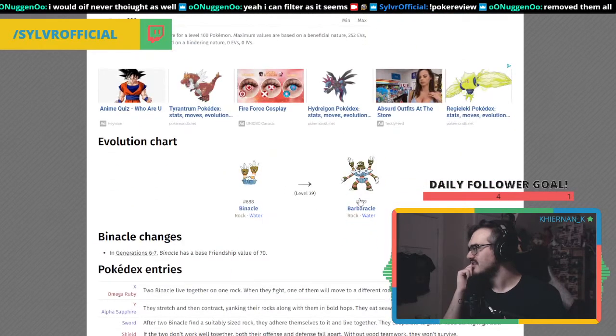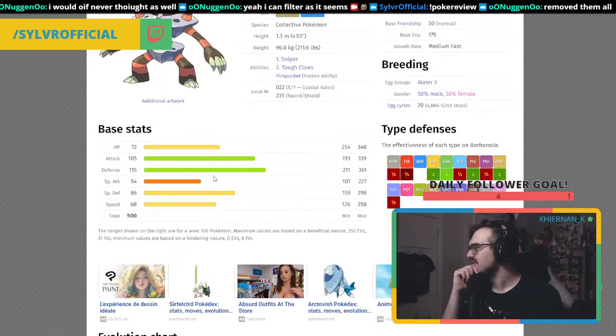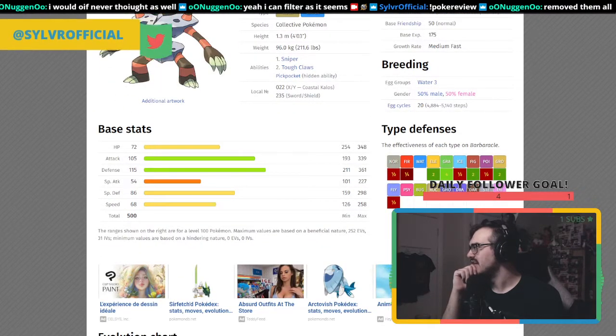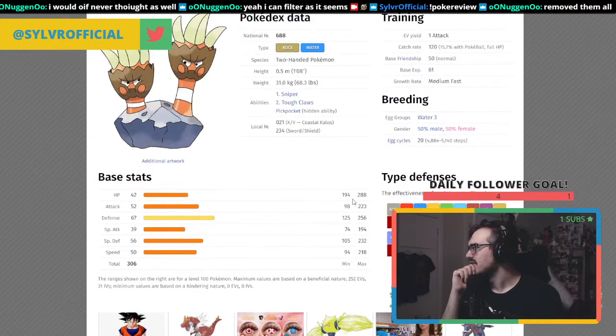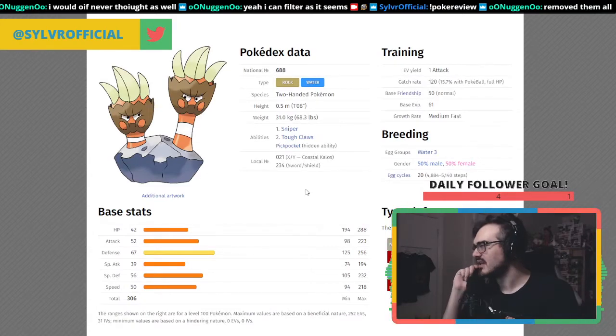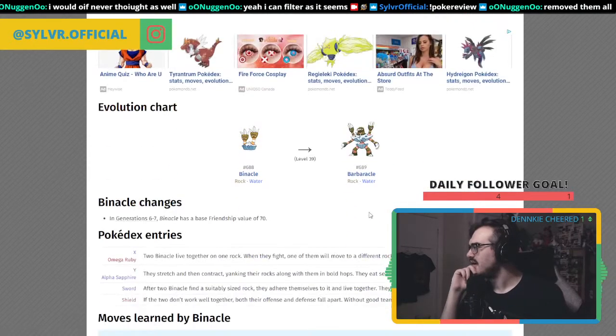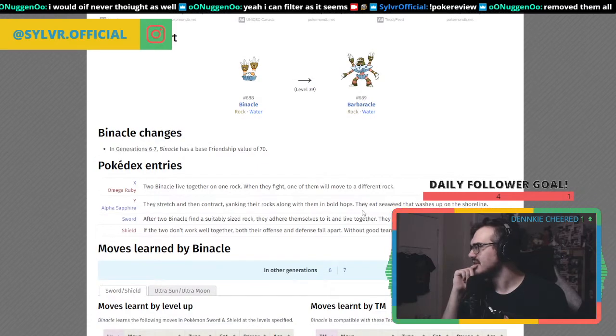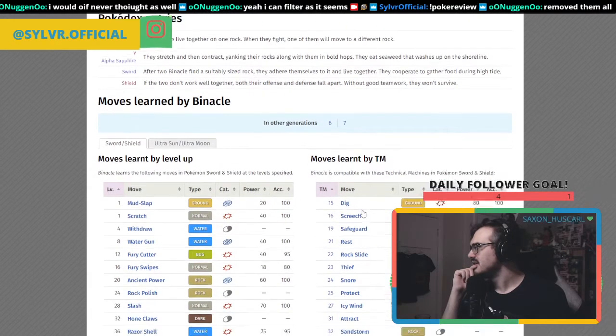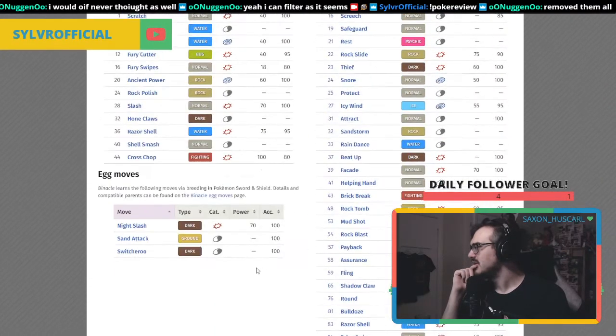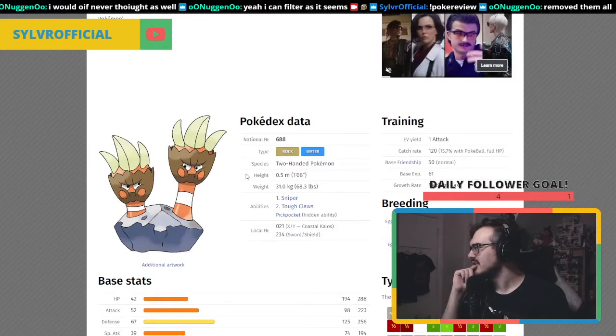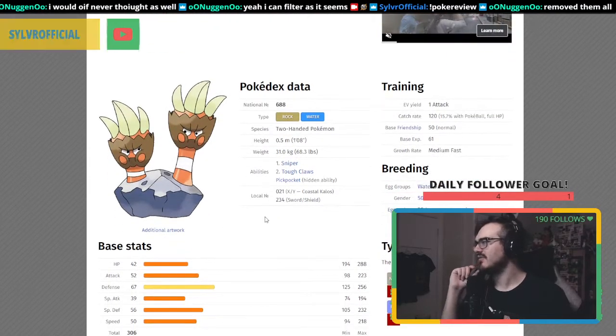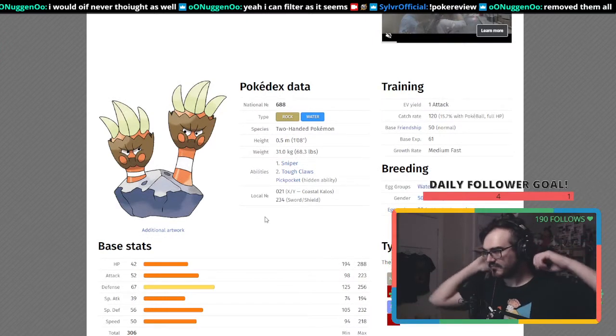As an unevolved Pokemon it doesn't have good stats, but when evolved it's actually okay. It evolves at level 39, which is kind of late.